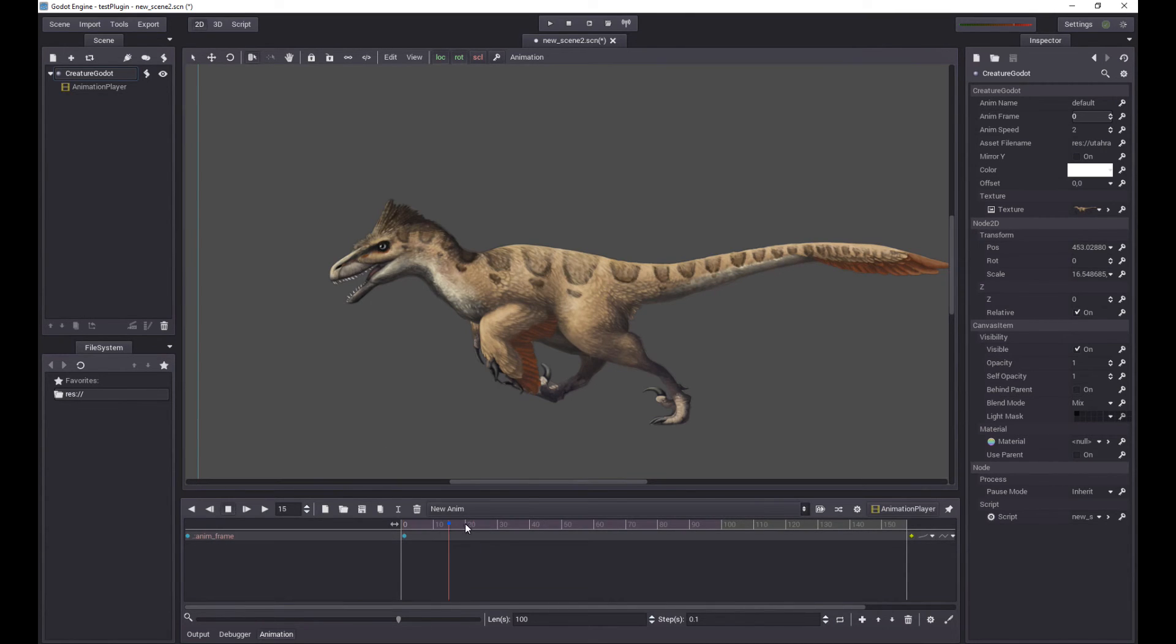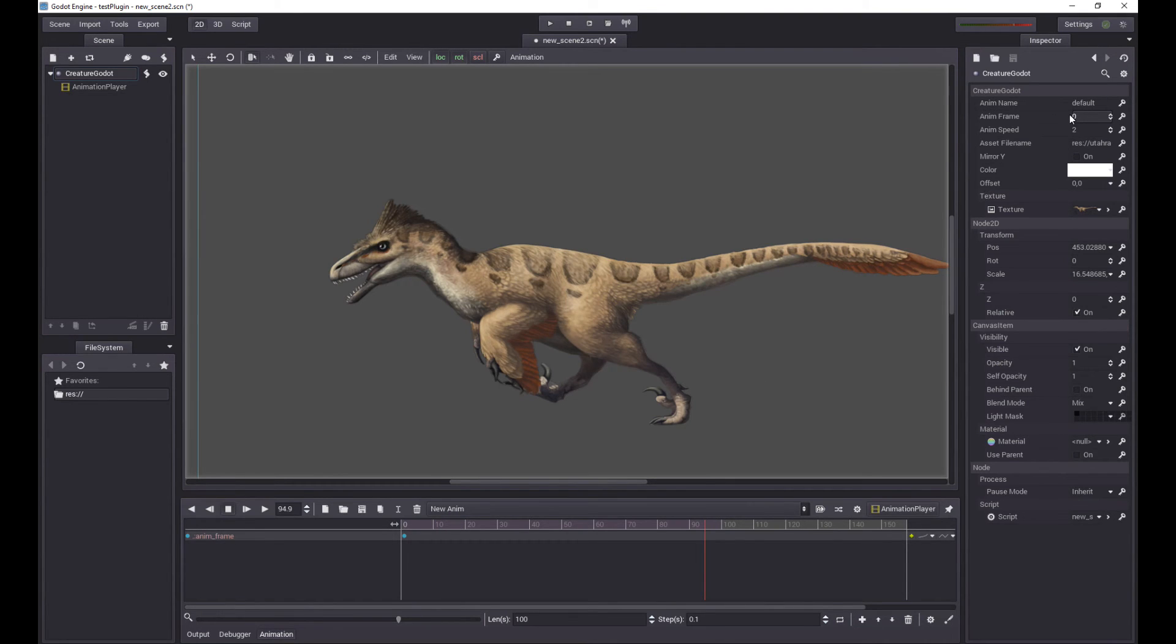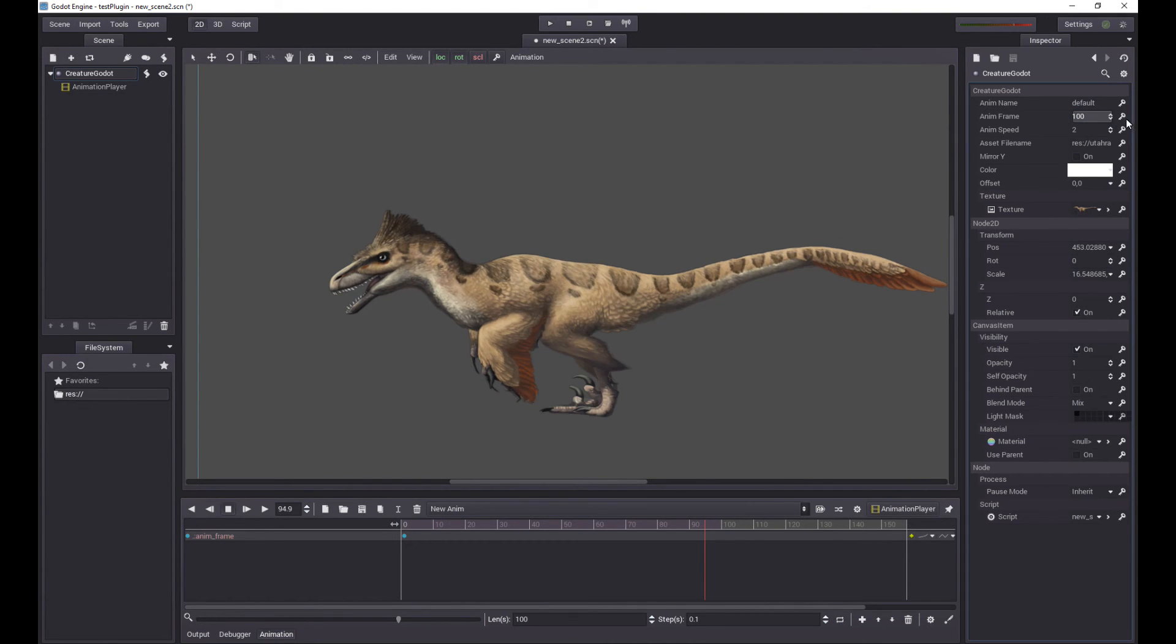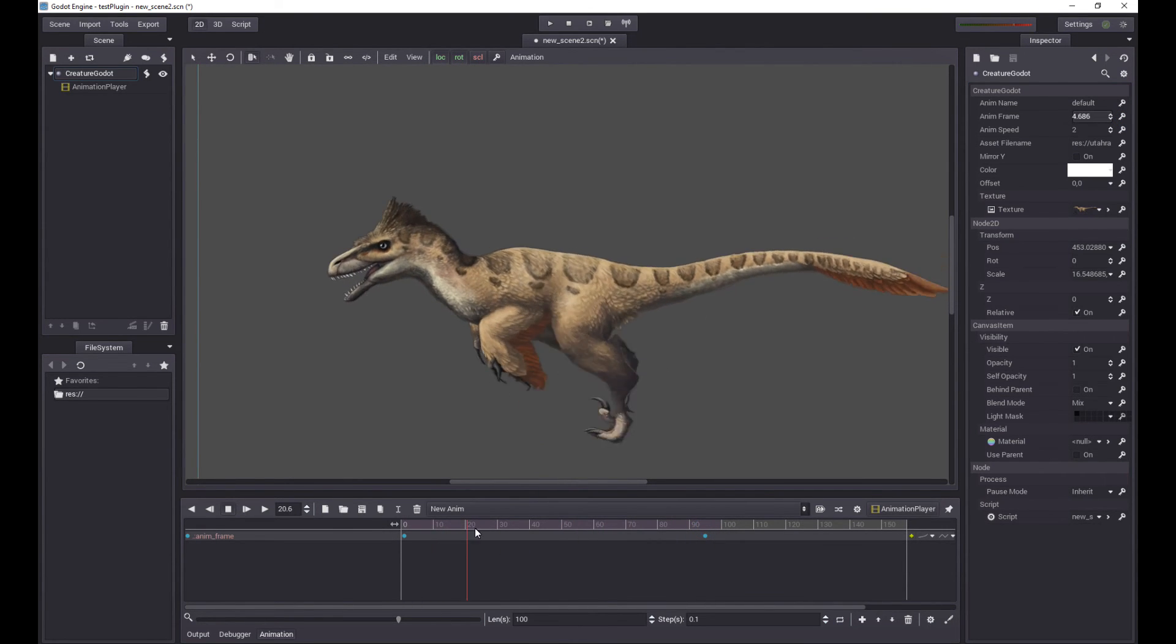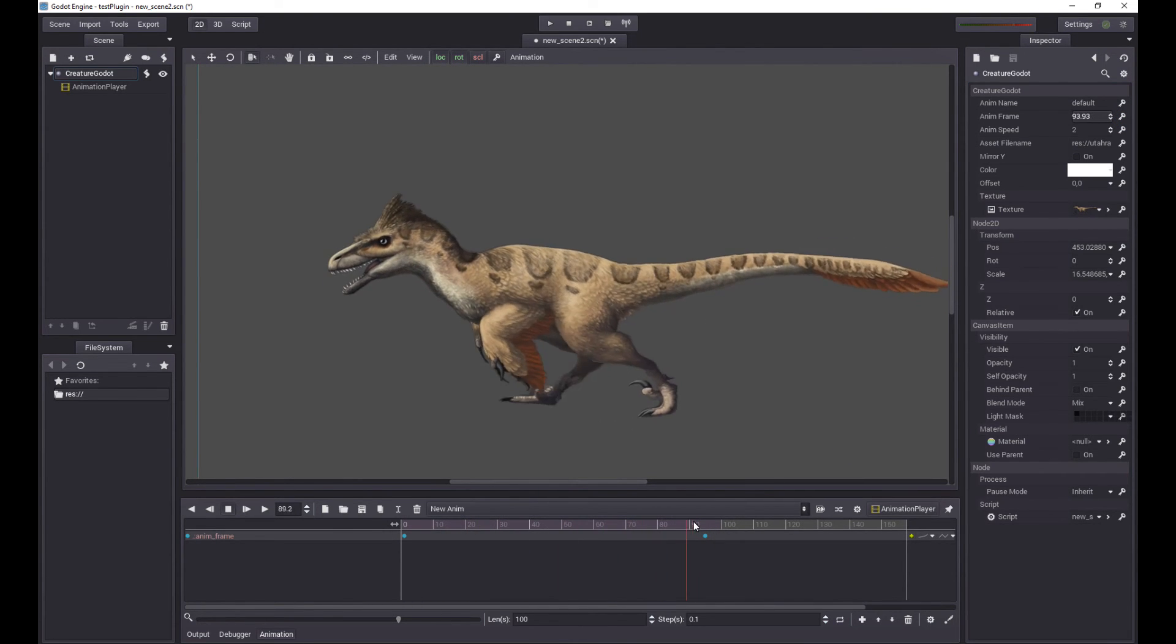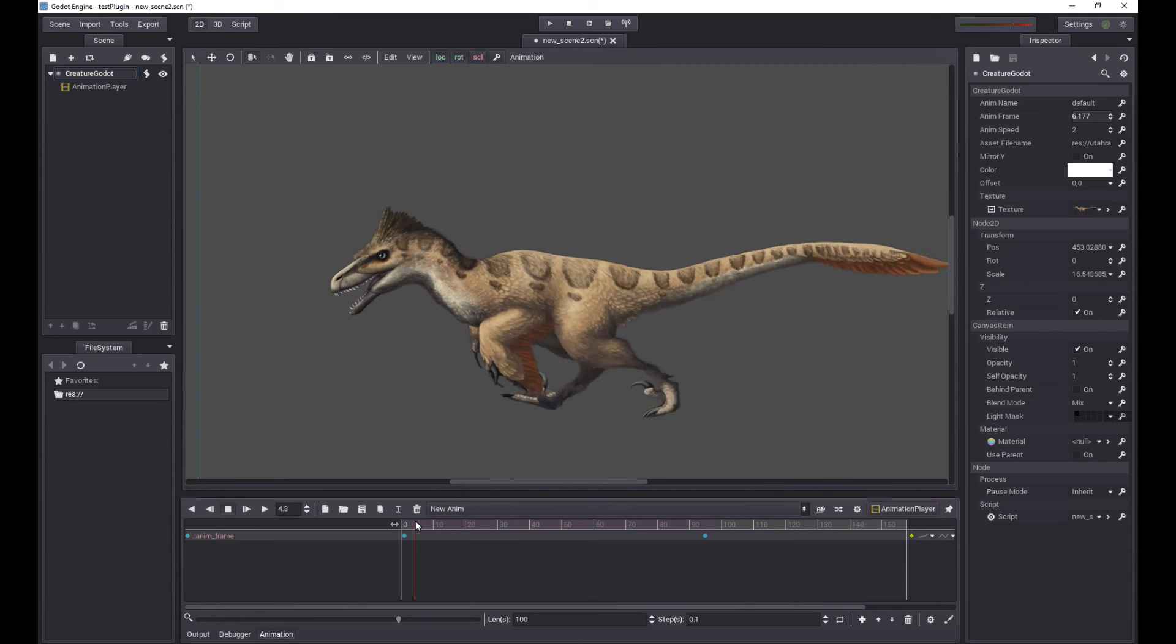So I can step forward, say to frame 90 or whatever, and set a new value for AnimFrame. And then I can key it. Add a key. So look at this. When I scrub across the timeline, the raptor is animating.